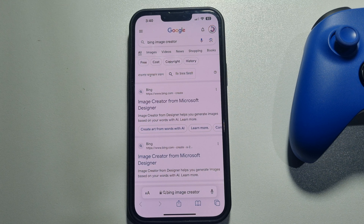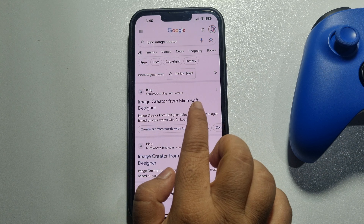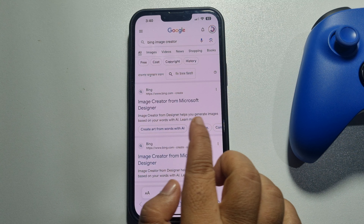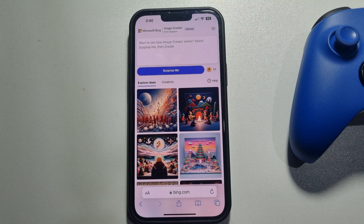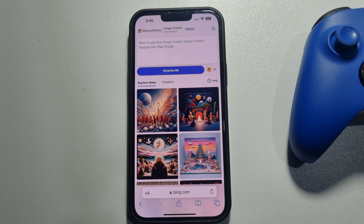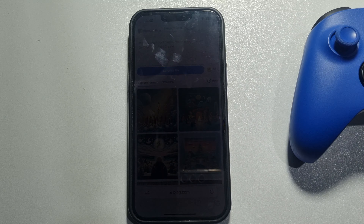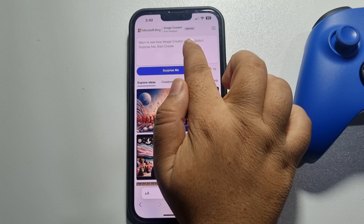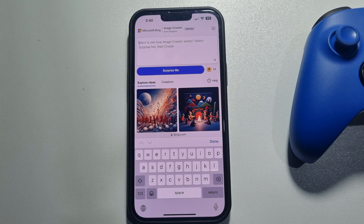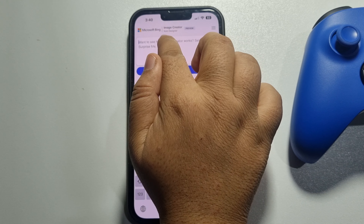Open the first link, bing.com/create. If it's your first time here, you have to log into your Microsoft Bing account, so create a free account and log in. You will then land on this page — tap on the prompt box.